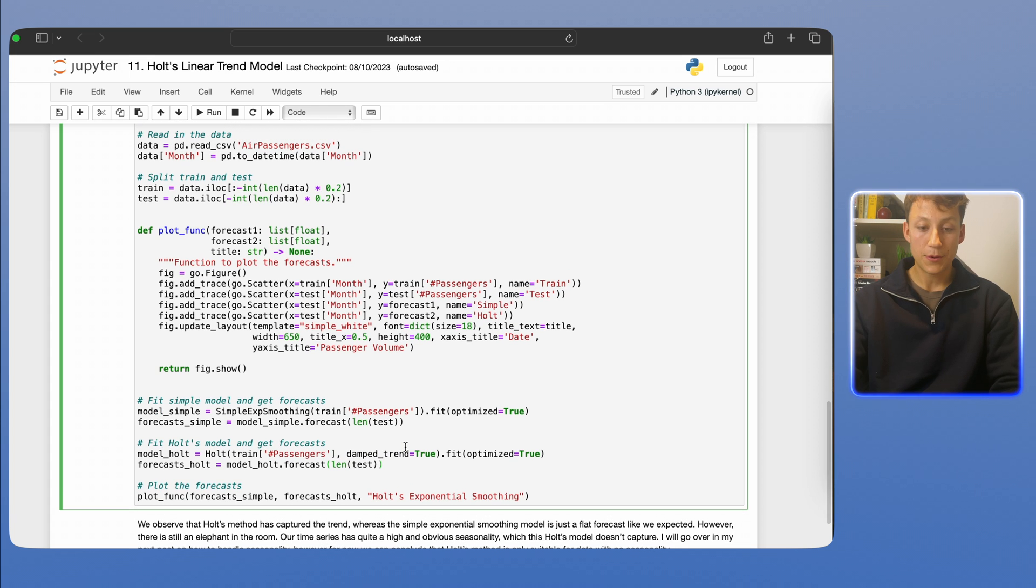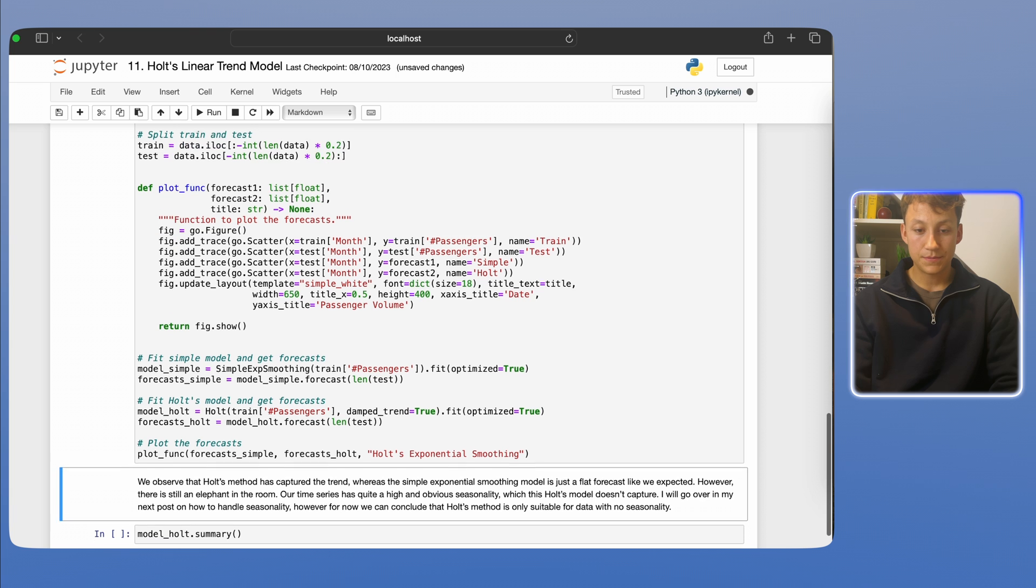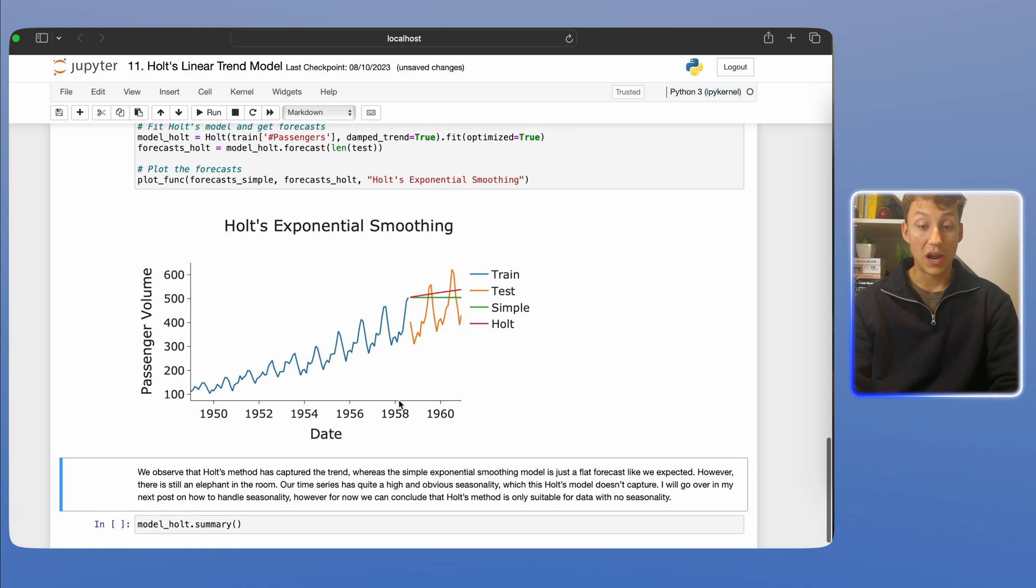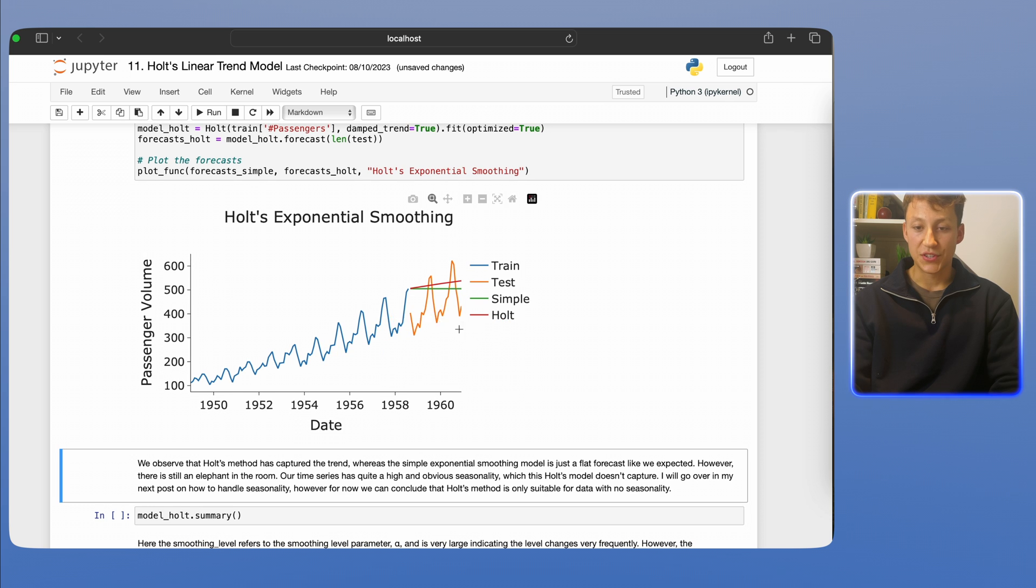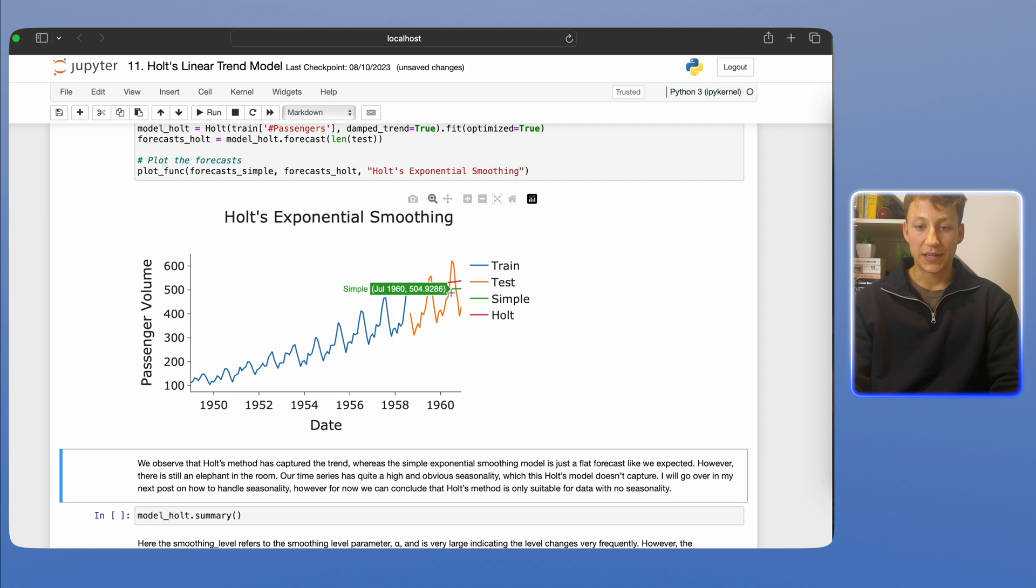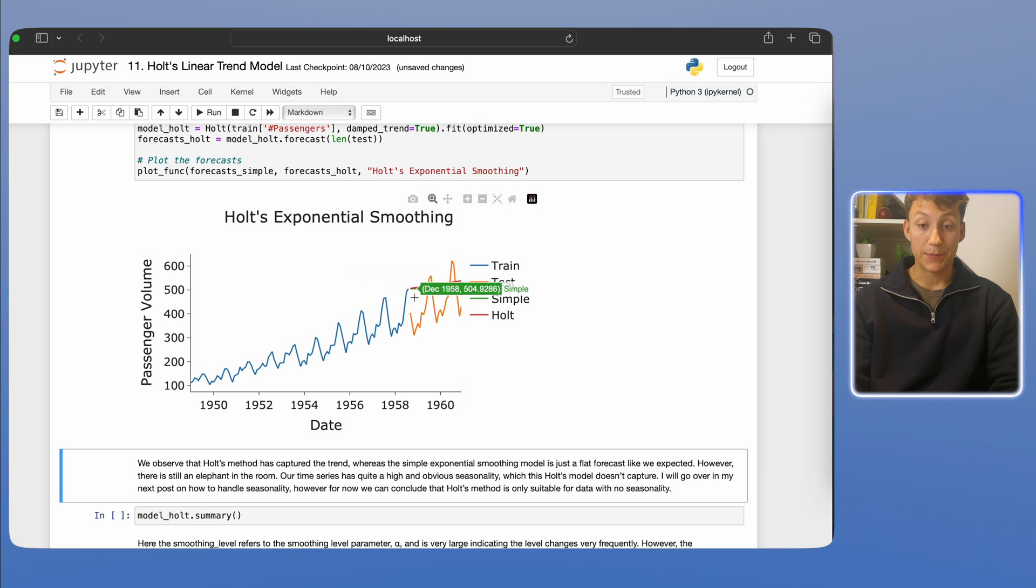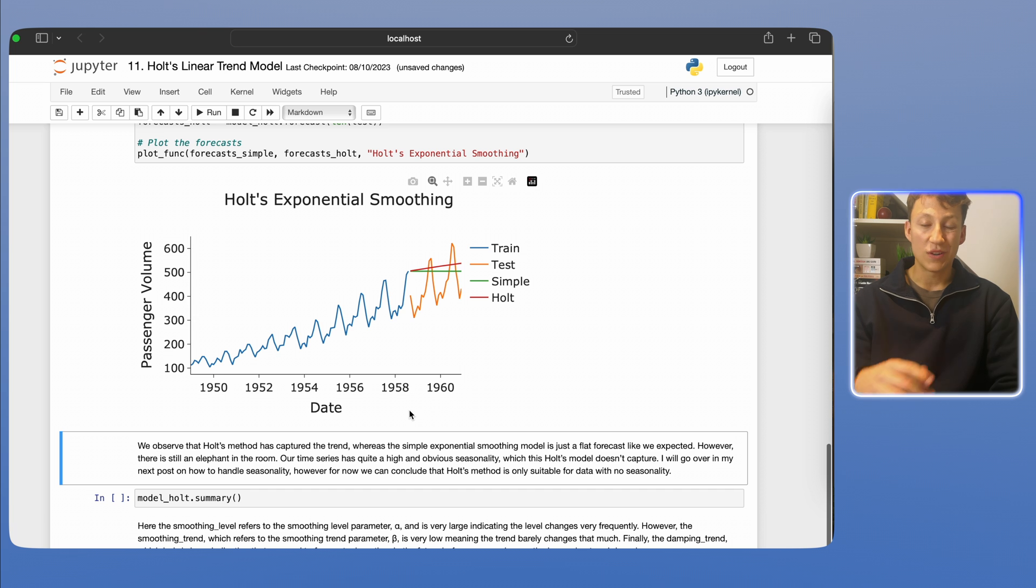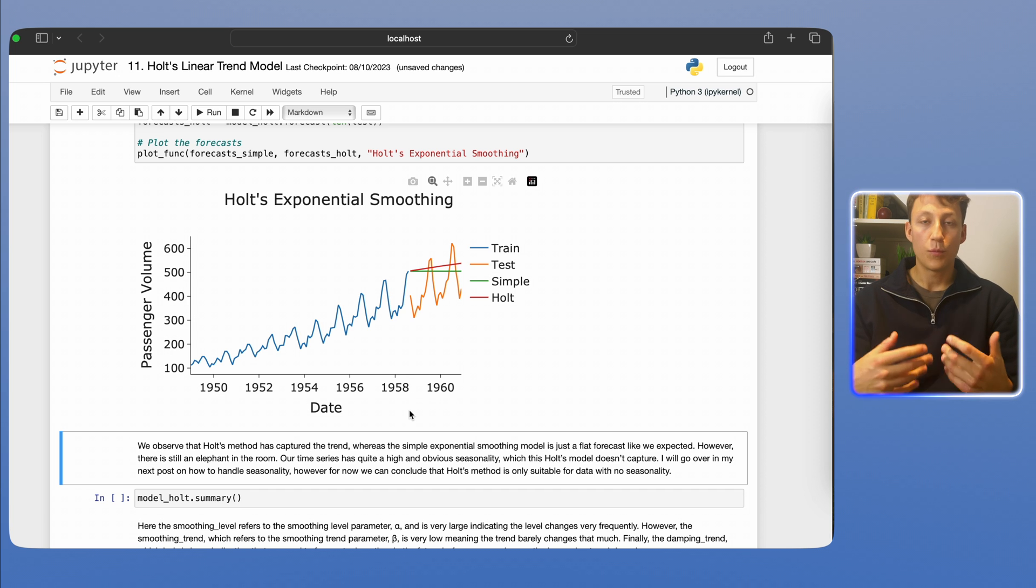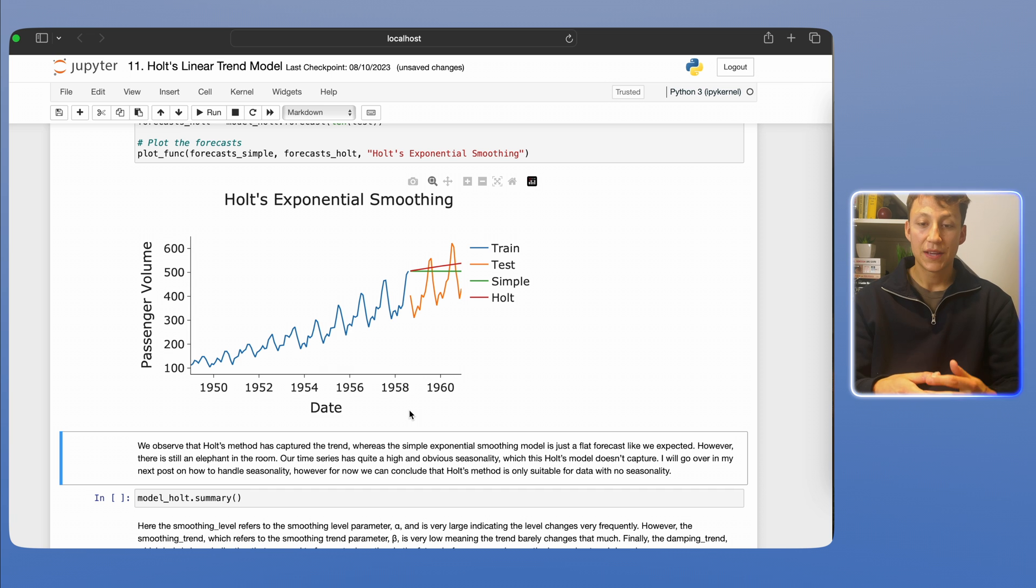So let's just run this cell. Might take a bit of time. And voila. So again, as we can see here, the blue is our train, the orange is our test, and then we have our two models. The red is the Holt model and then the green is the simple model. So as we can see here, the trend model is much better, or the Holt model is much better than the simple model because it's captured the trend, which makes sense because it takes that into account. And so we're kind of one step closer to really understanding or really finding the best model to describe this data.